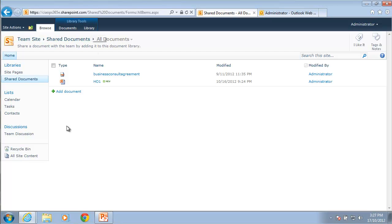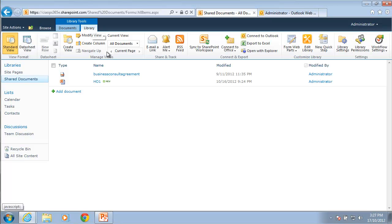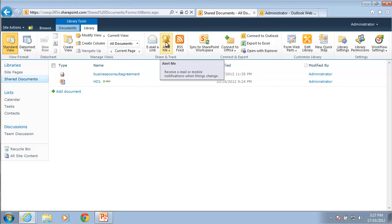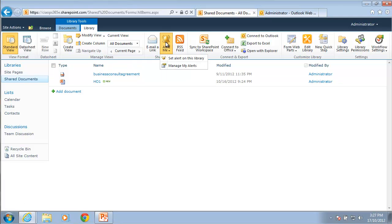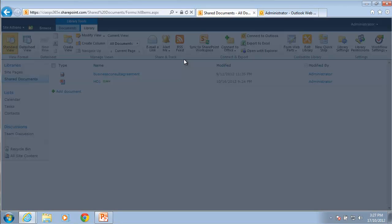So we can normally set an alert on most elements in SharePoint. Here we are in our document library and I go up to the library option at the top here and this will expose the ribbon. From the ribbon you can see that we have a button here called Alert Me. So what I need to do to set up an alert is simply click on that and then select the option to set an alert on this library.